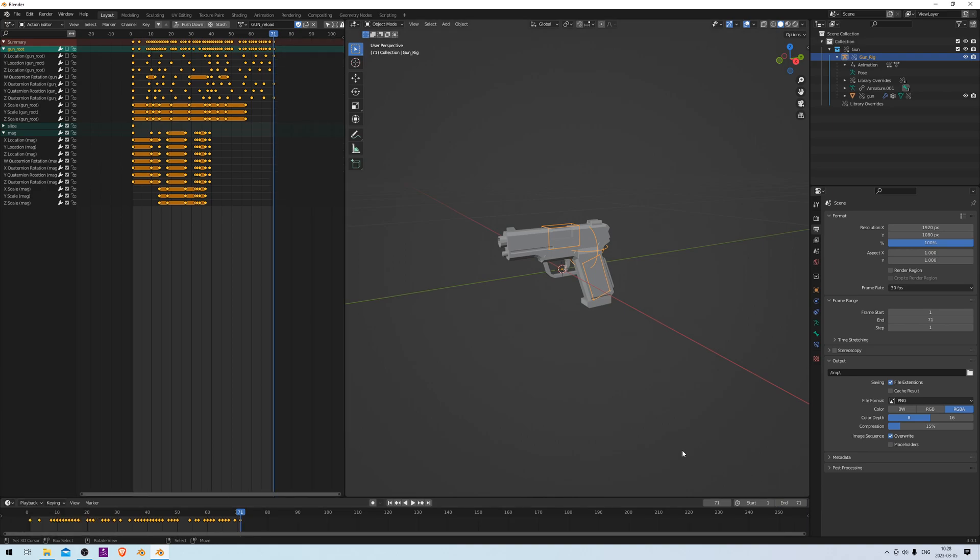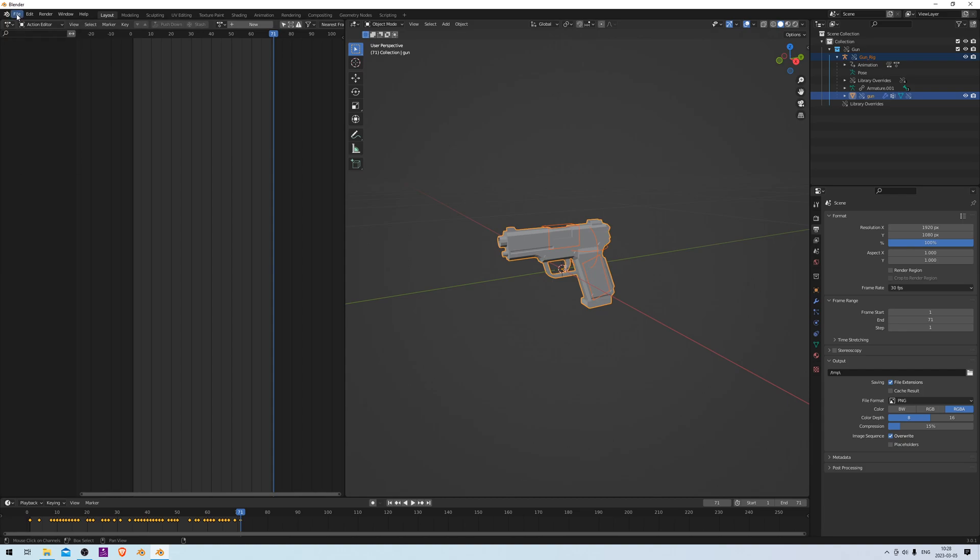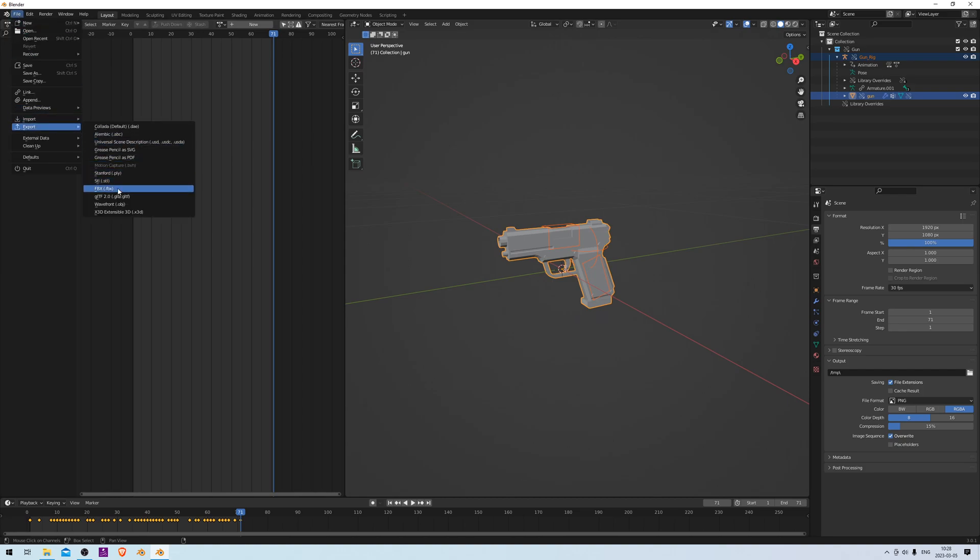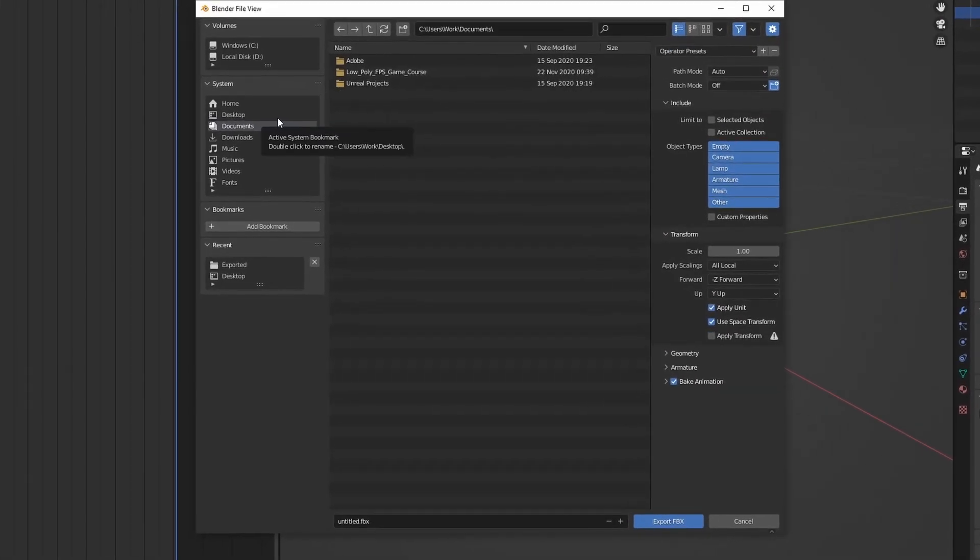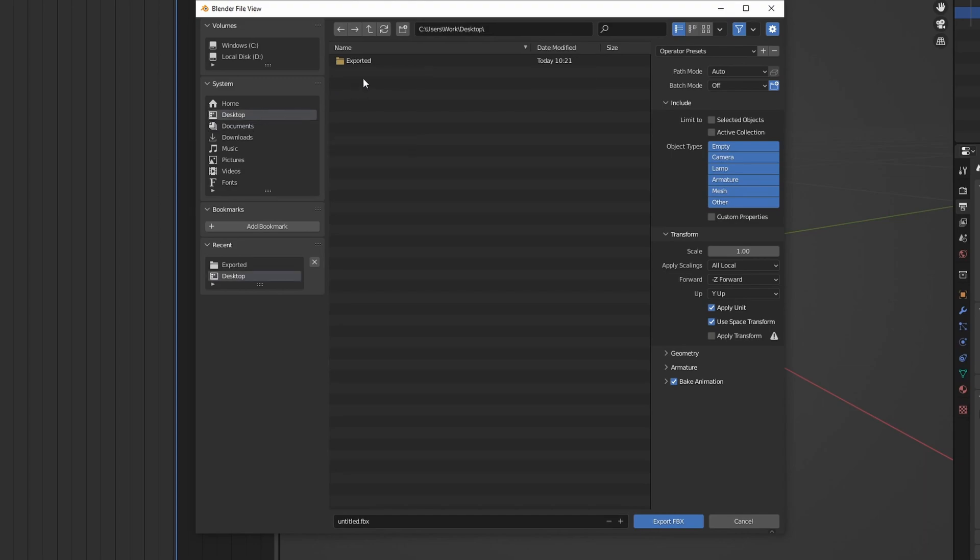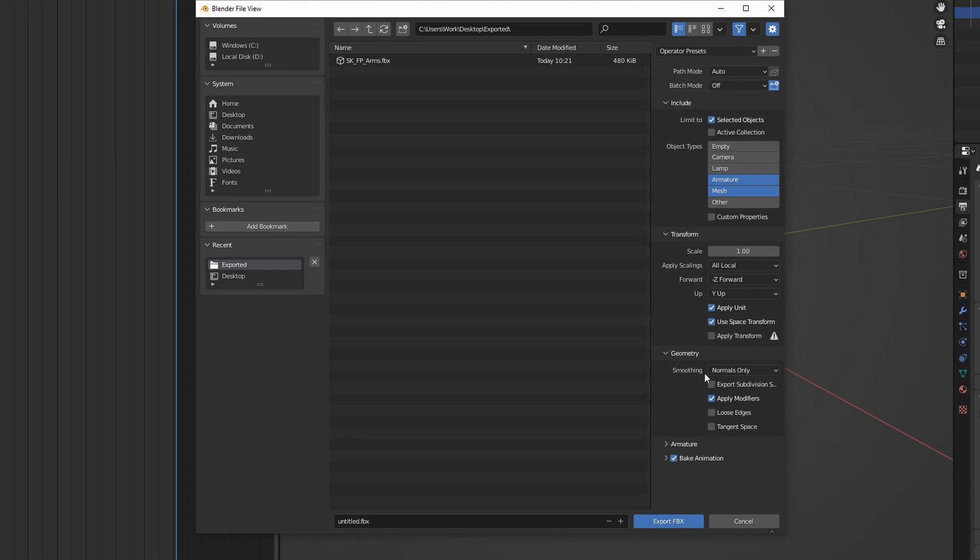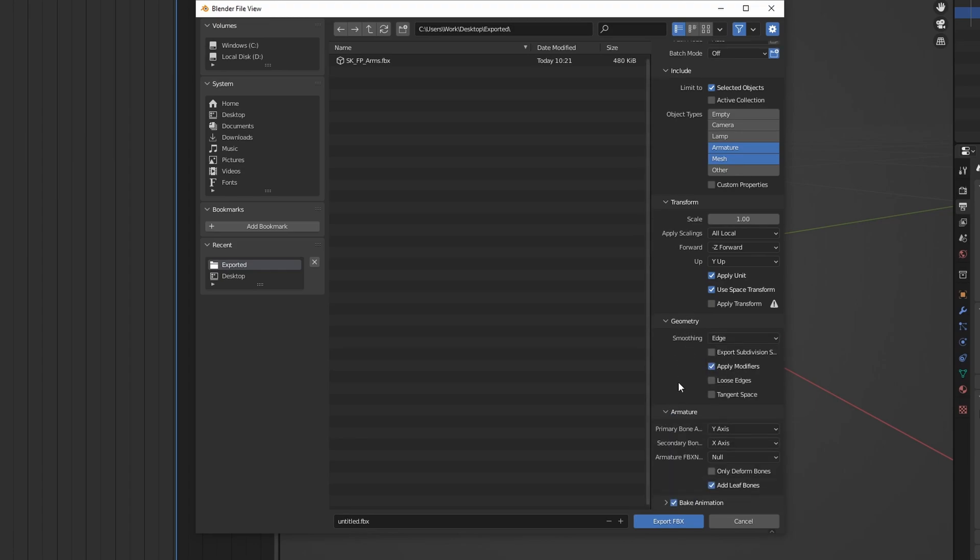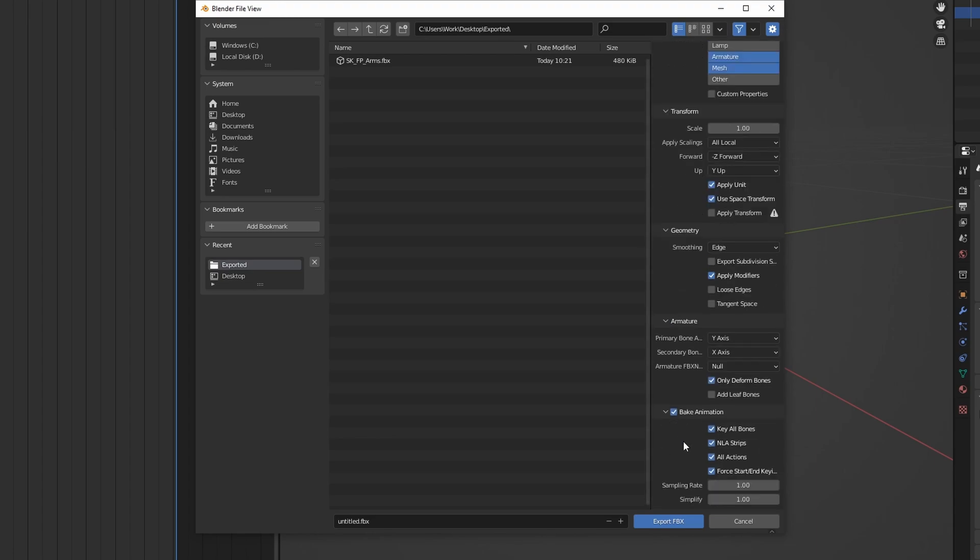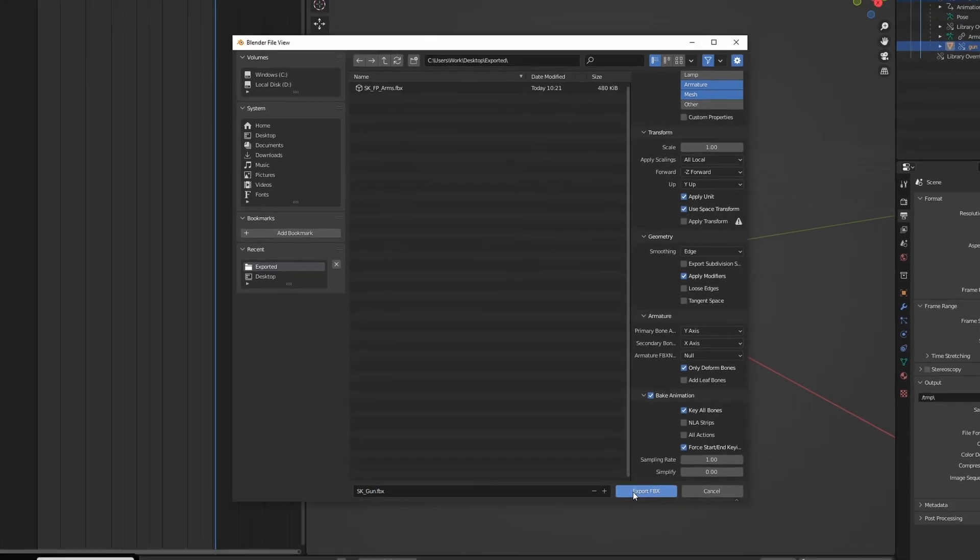And just like we did before, we can actually use the same export settings for this one as well. So select the rig and the mesh, and go to File, Export, FBX. We can place it in the same folder as before, so go to Exported. Then use the same settings that we used before: selected objects, Armature, Mesh, Geometry Edge, only deformed bones, no leaf bones, uncheck these, set Simplify to zero. And we can call this one SK_Gun just to keep it simple, and then Export.